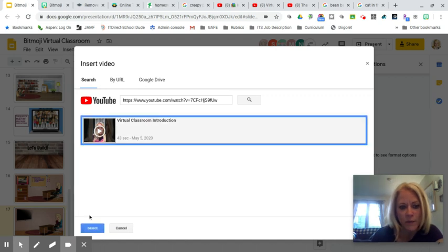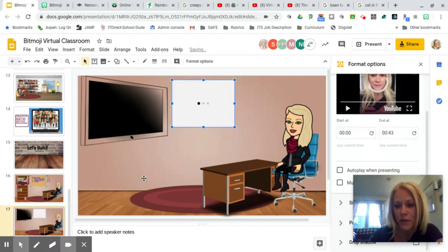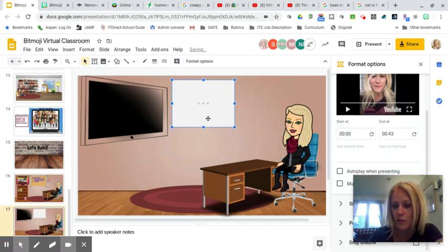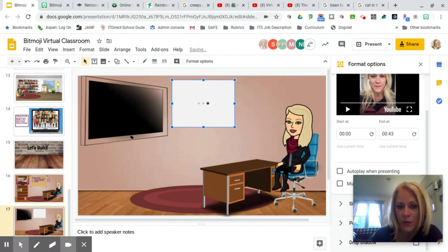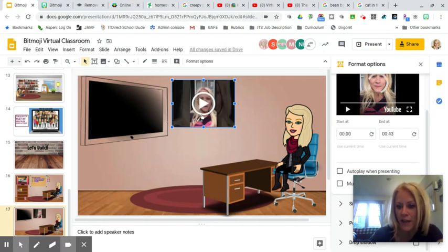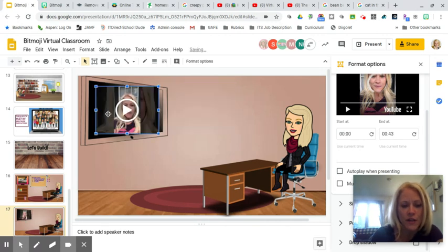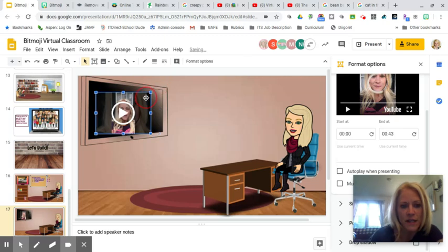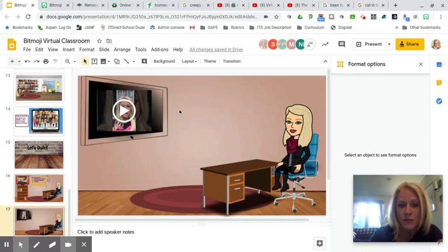In your Bitmoji slide, click Insert > Video, paste the URL, and click Select. If you don't want to use YouTube, you can upload the video to Google Drive, change the sharing settings so anyone with the link can view, and do the same thing. Drag the video over to the TV screen, resize it, and your students will be able to watch it — great for a morning message.